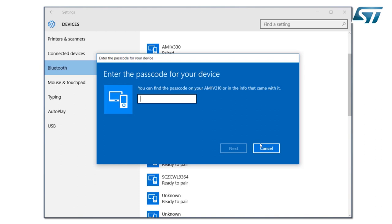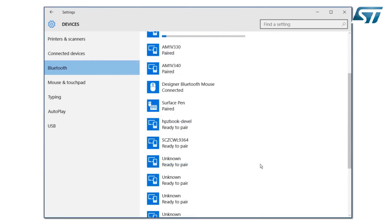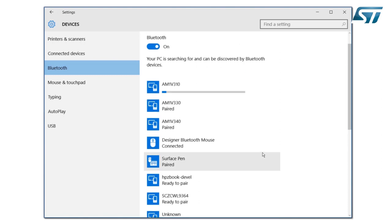It requires a password from the pin code. The password is one, two, three, four, five, six. Next, waiting, then the pairing.